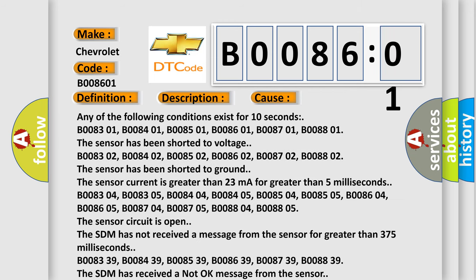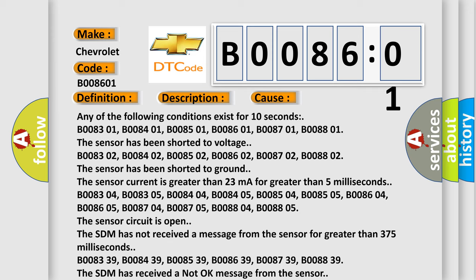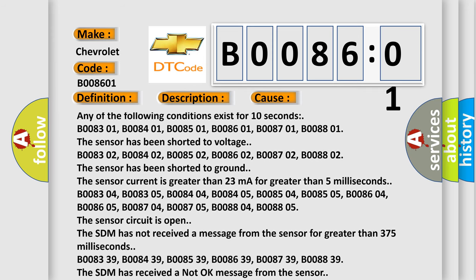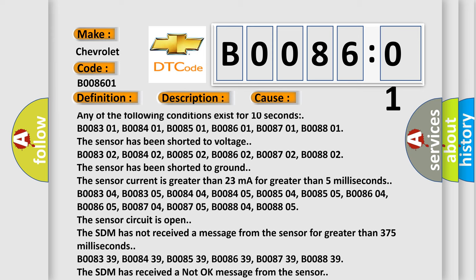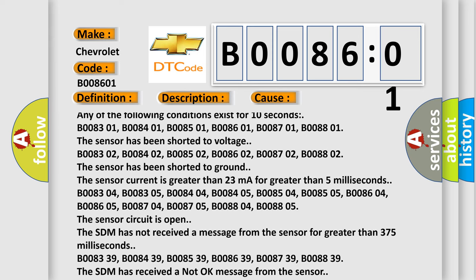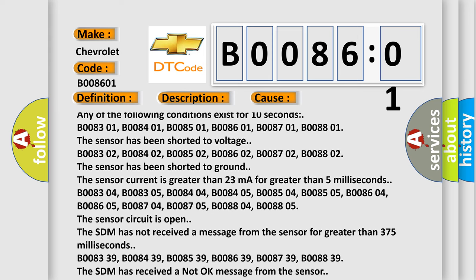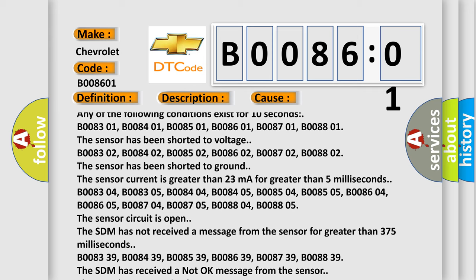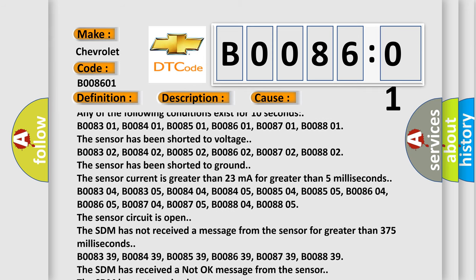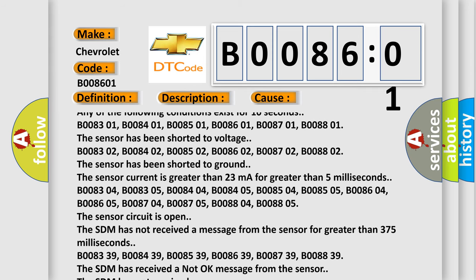Any of the following conditions exist for 10 seconds: B008301, B008401, B008501, B008601, B008701, B008801 - the sensor has been shorted to voltage. B008302, B008402, B008502, B008602, B008702, B008802 - the sensor has been shorted to ground.